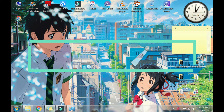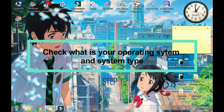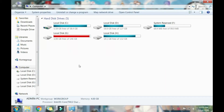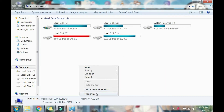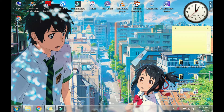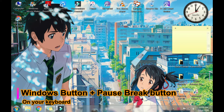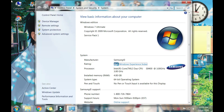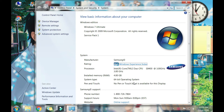Step 1: How to check your computer system type. Go to your computer and then right-click, click on Properties. You will see the system type is 64-bit operating system. Or as a shortcut, just click the Windows button and the Pause/Break button. Our system type is 64-bit operating system.